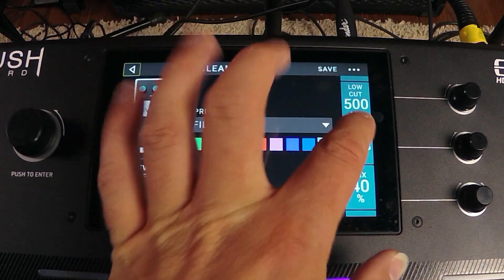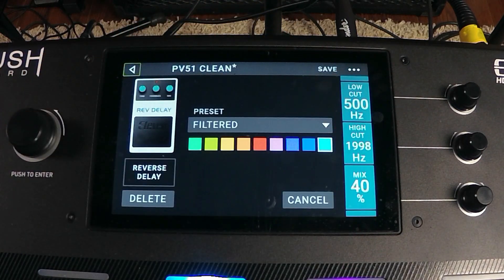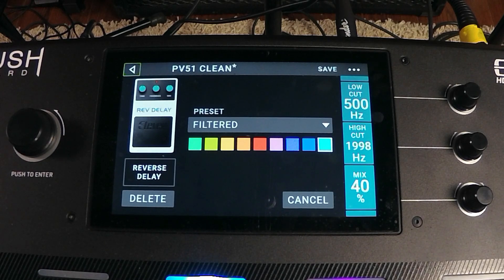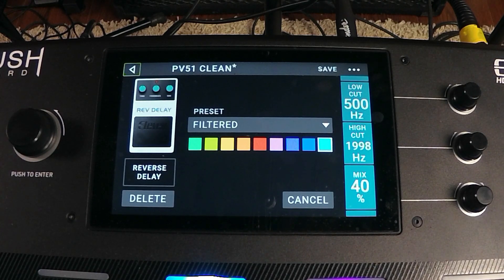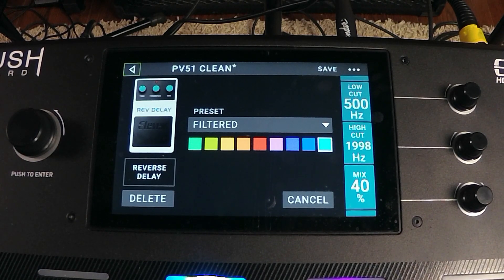The Filtered preset is going to cut our low end up to 500 hertz and lower our high end down to around 2k — just below 2k. Let's turn off the reverb.